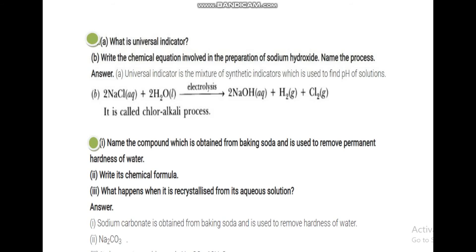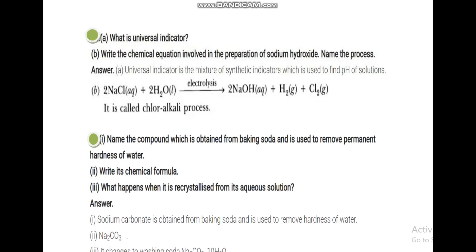Write the chemical equation for the preparation of sodium hydroxide. Sodium hydroxide is prepared by the chloralkali process. Brine (NaCl + H2O) is electrolyzed to give NaOH, H2, and Cl2. This is called the chloralkali process.